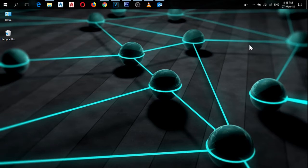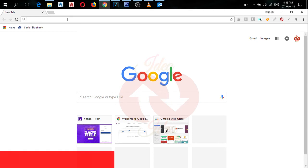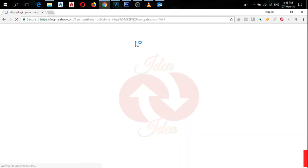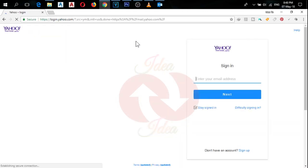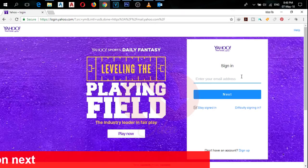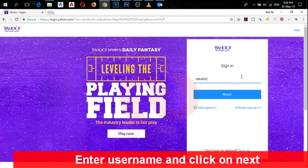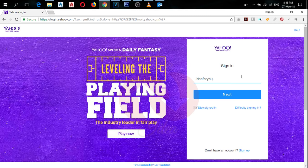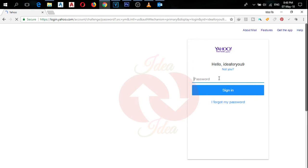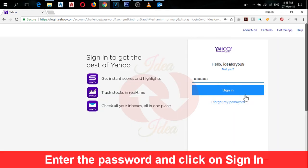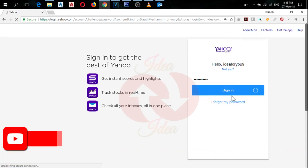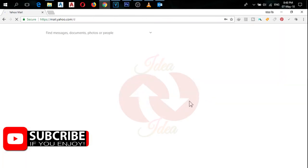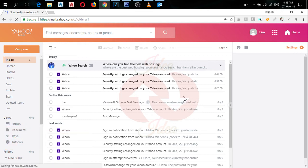First of all, open your web browser and type in the search bar mail.yahoo.com. It will take you to the sign in page. Enter your username and click on next. Enter your password and click on sign in. Now you are signed in on your Yahoo mail.